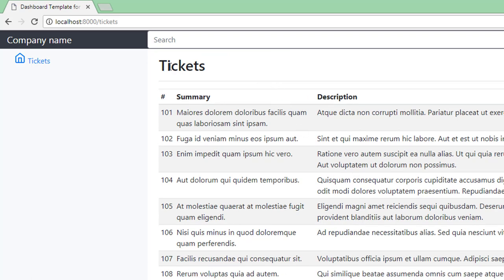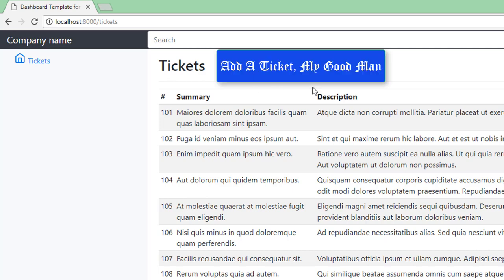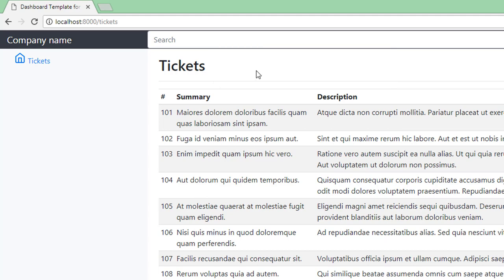So we're done for now. But in the next video, I think we need some way of getting our own data into the database. So we need a way of creating our own new tickets. So I think what we'll do is we'll add a button at the top that will say something like add ticket, add new ticket, something like that. So see you in the next video.